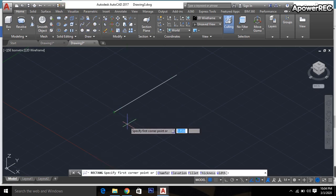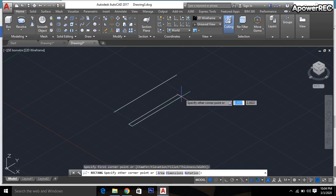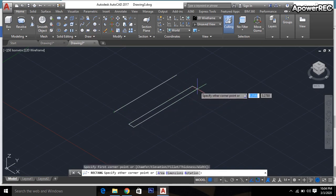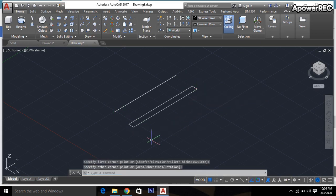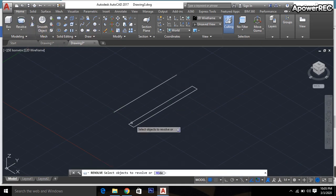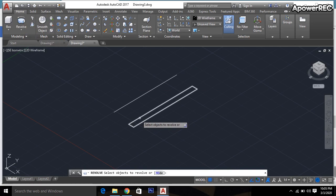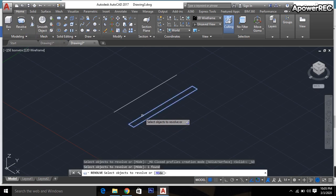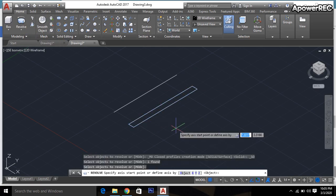Then I'm going to select the revolve command. Click on this rectangle which will be revolved, then click here and enter.